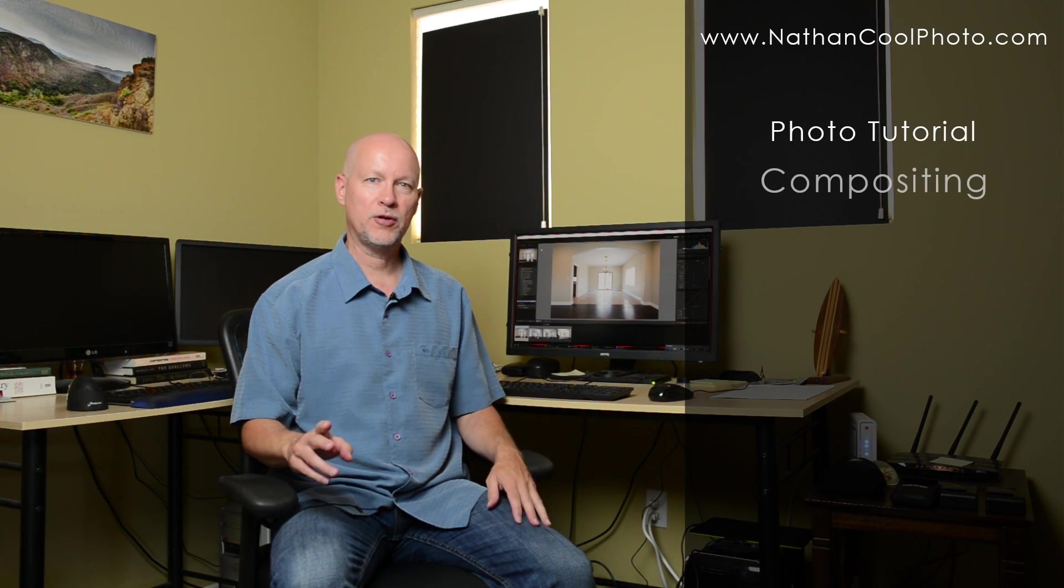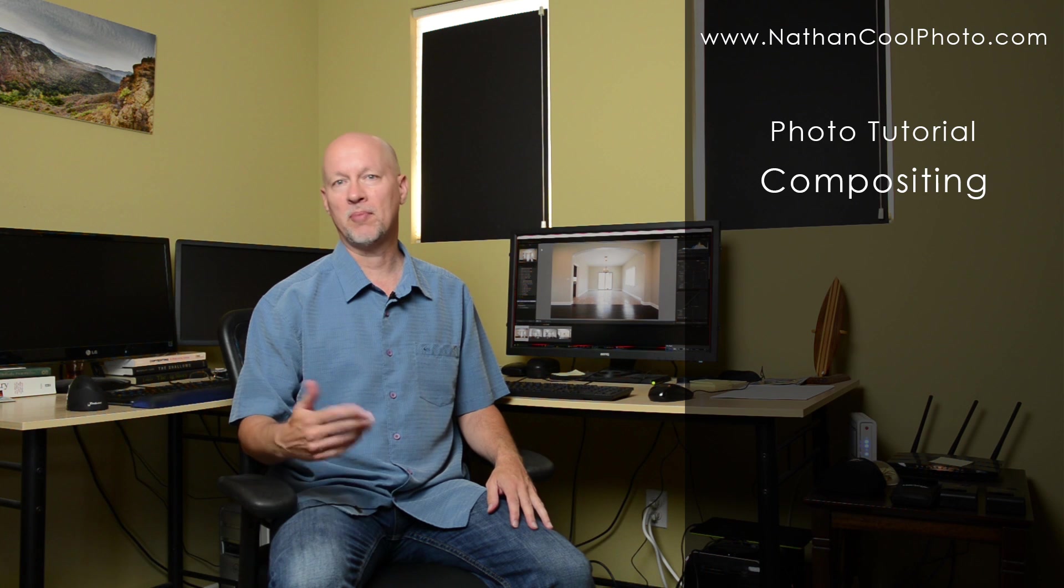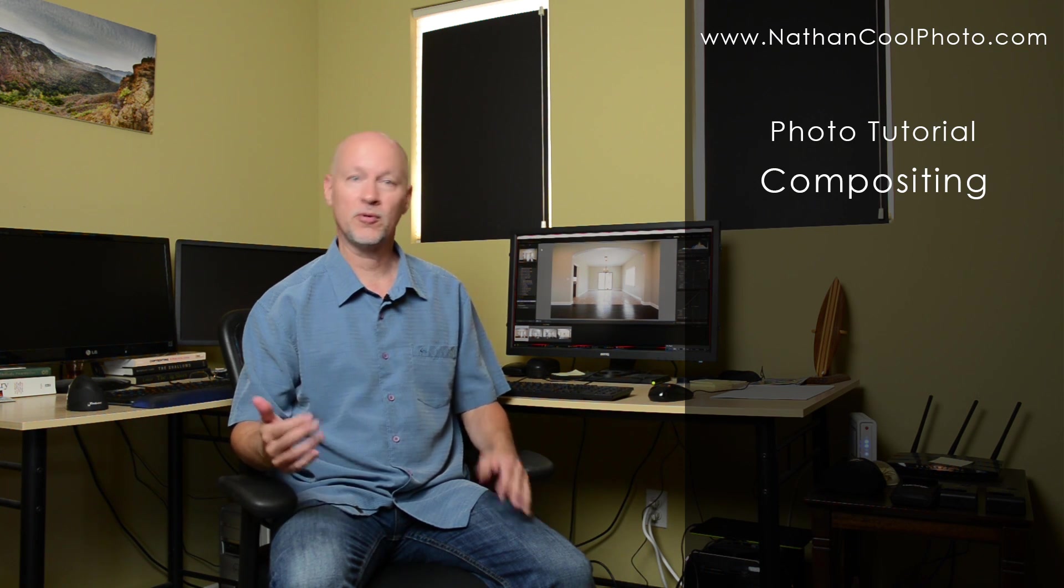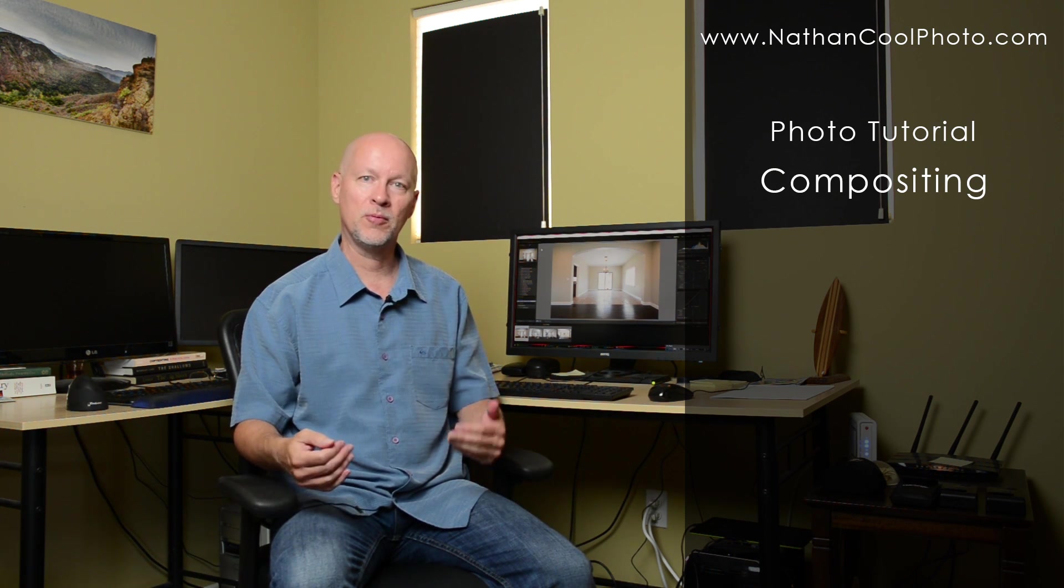Hey everybody, it's Nathan Coole with NathanCoolePhoto.com and in this tutorial I wanted to show how to do compositing with Photoshop and we're going to start out with Lightroom.